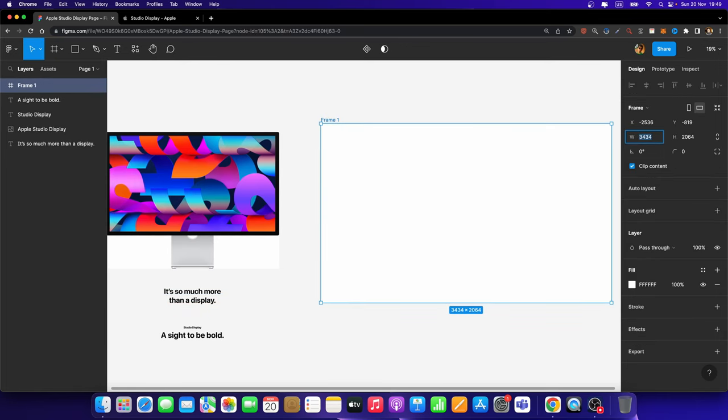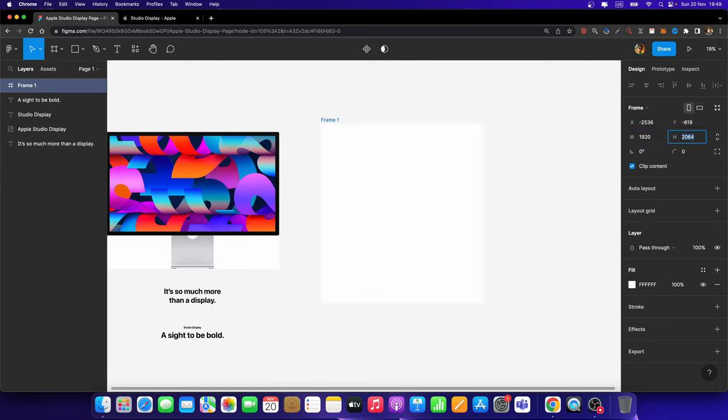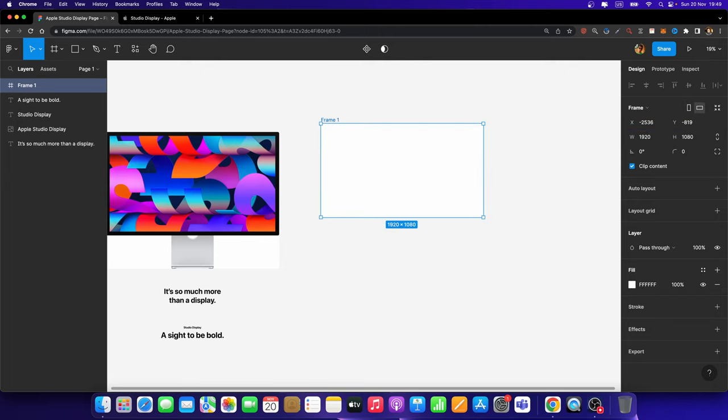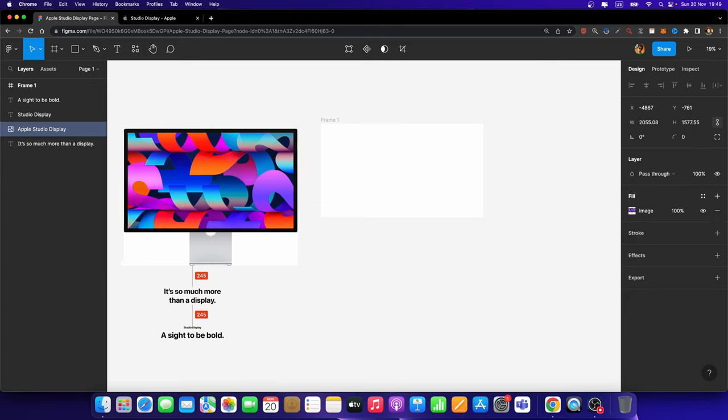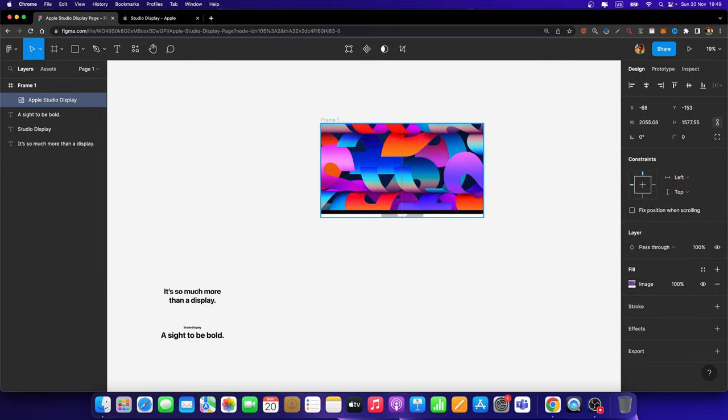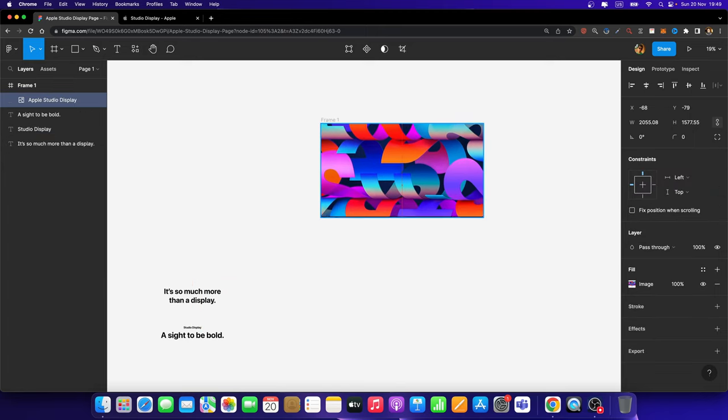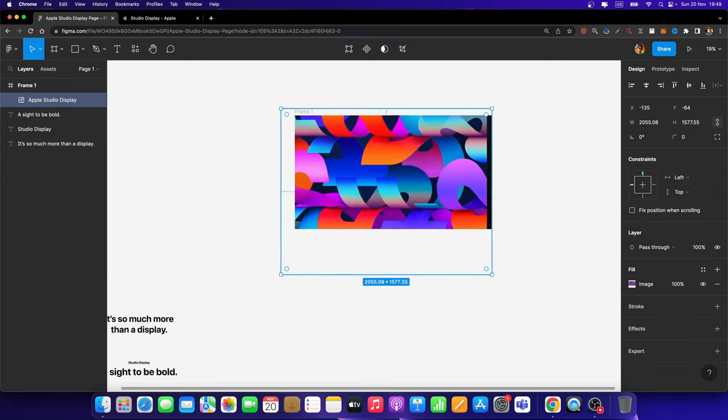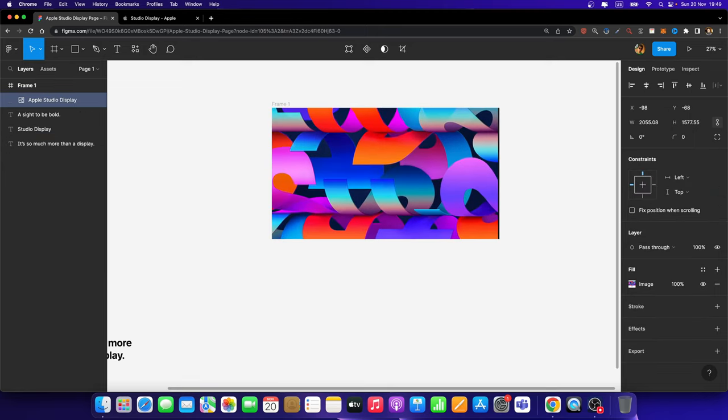And here, I'm going to set the width and height to 1920 by 1080, respectively, just like that. And then, I'm going to drag and drop this image inside this frame. Just like this.